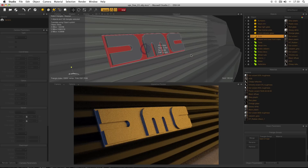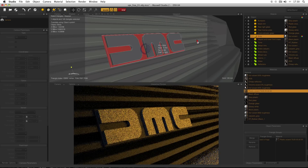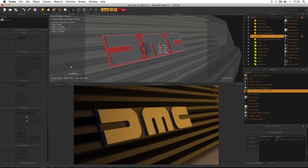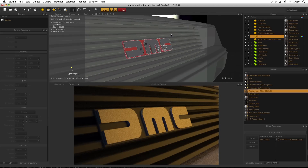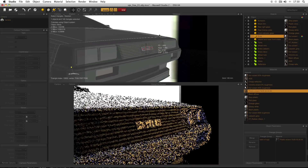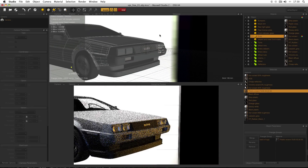Then all you need to do is drag and drop the material applied to the grill — which is this plastic wizard material — drag and drop it down onto there, and that's it. The material applied to the trim is now also applied to the back of the logo. If we zoom out we can see that the DMC logo shines properly as it should on the front of the car.